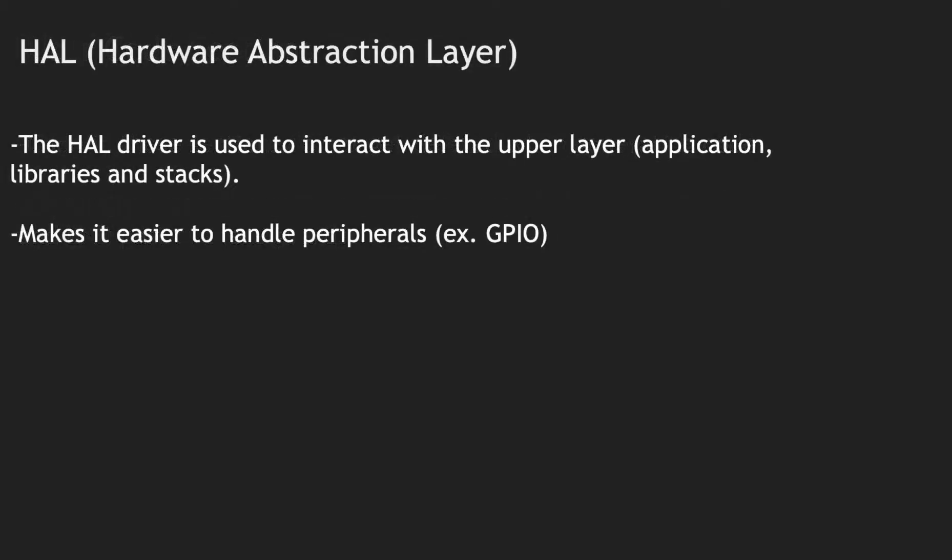To begin using peripheral devices and registers, ST uses something called Hardware Abstraction Layer, or HAL. HAL is made by ST to standardize code throughout their boards and makes controlling peripherals such as GPIOs easier.